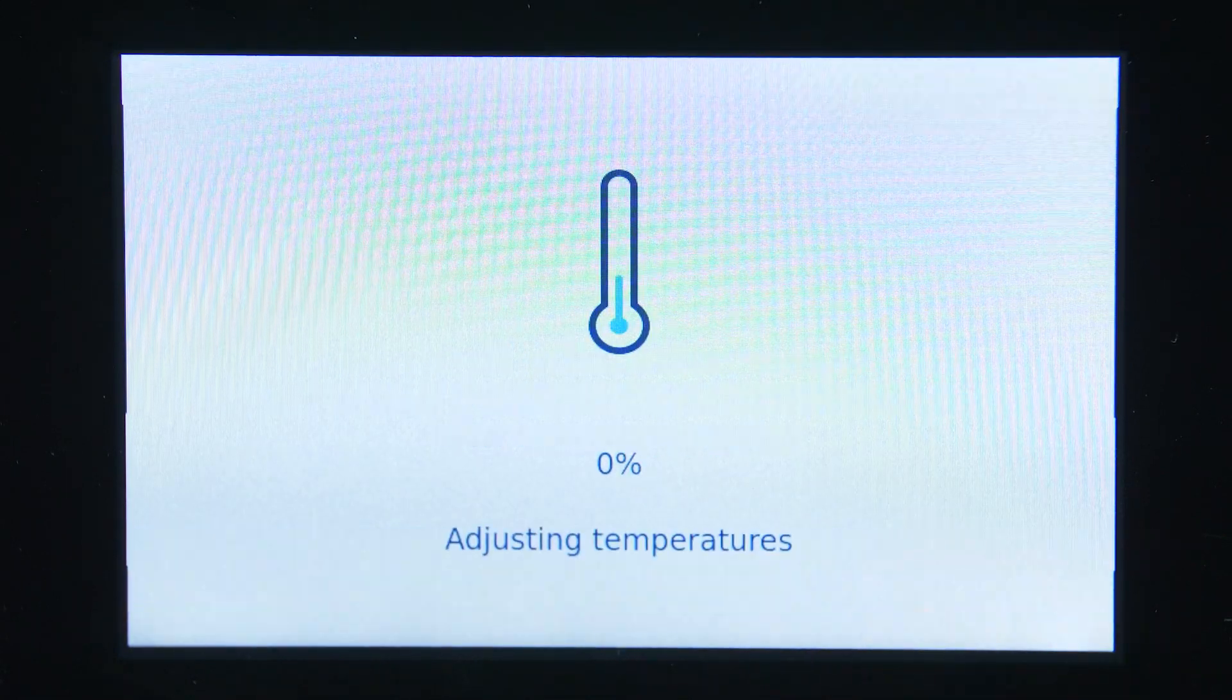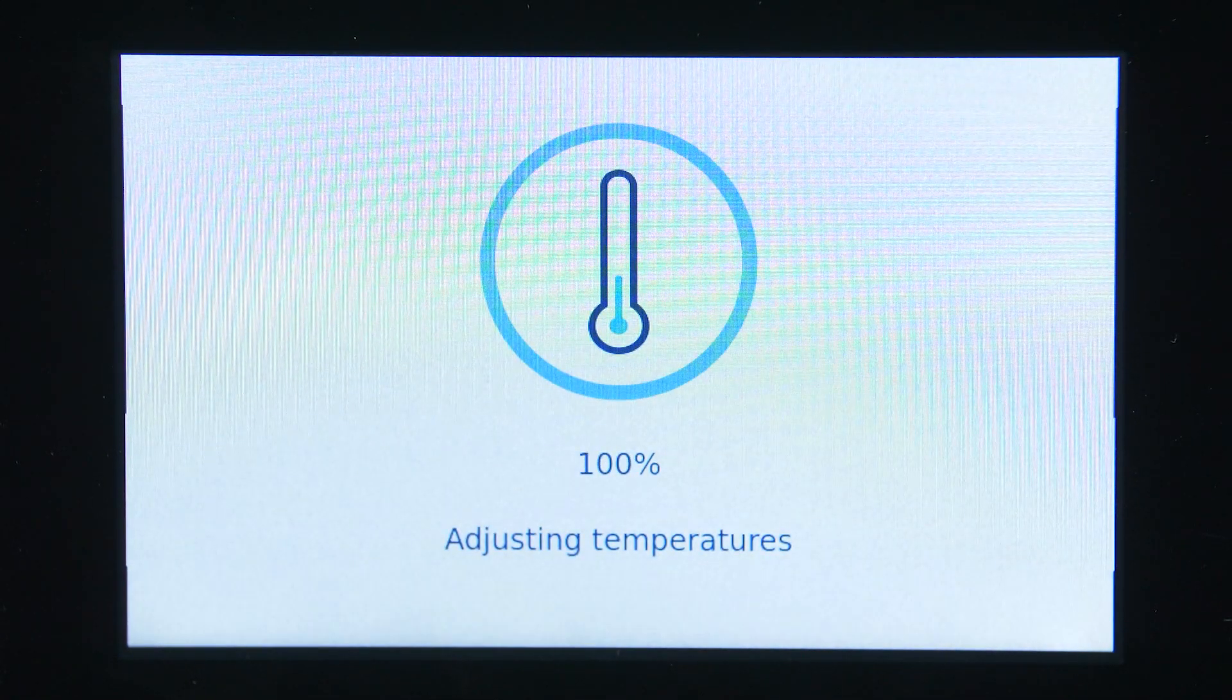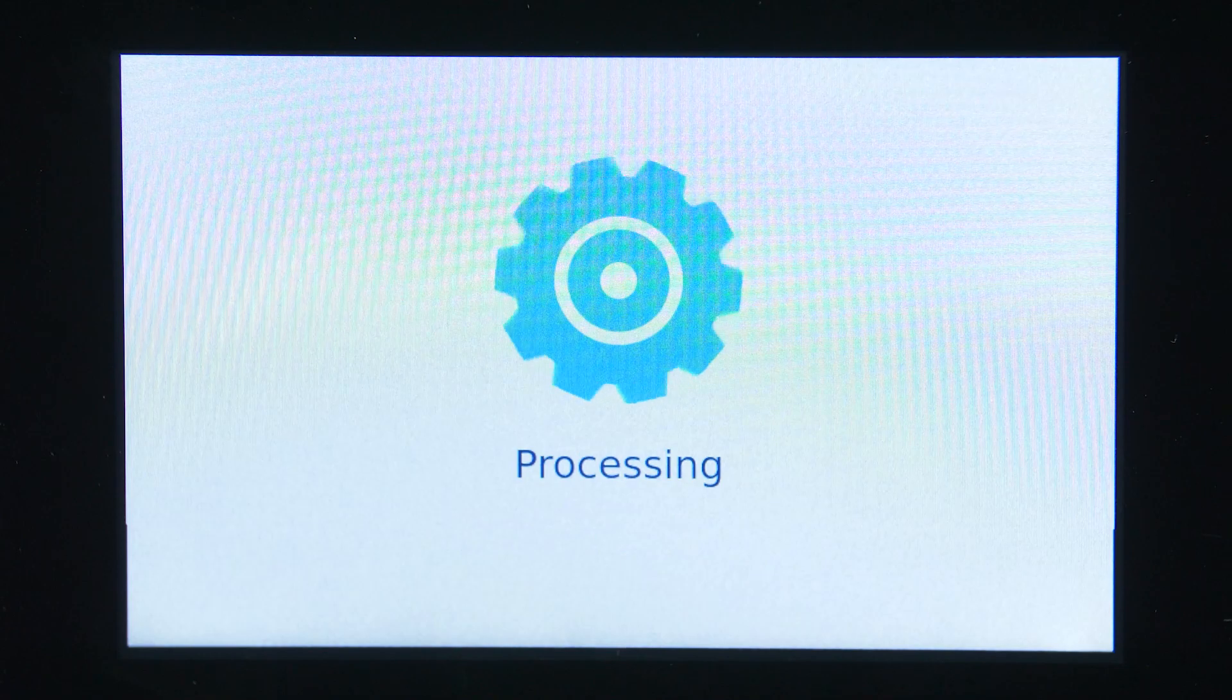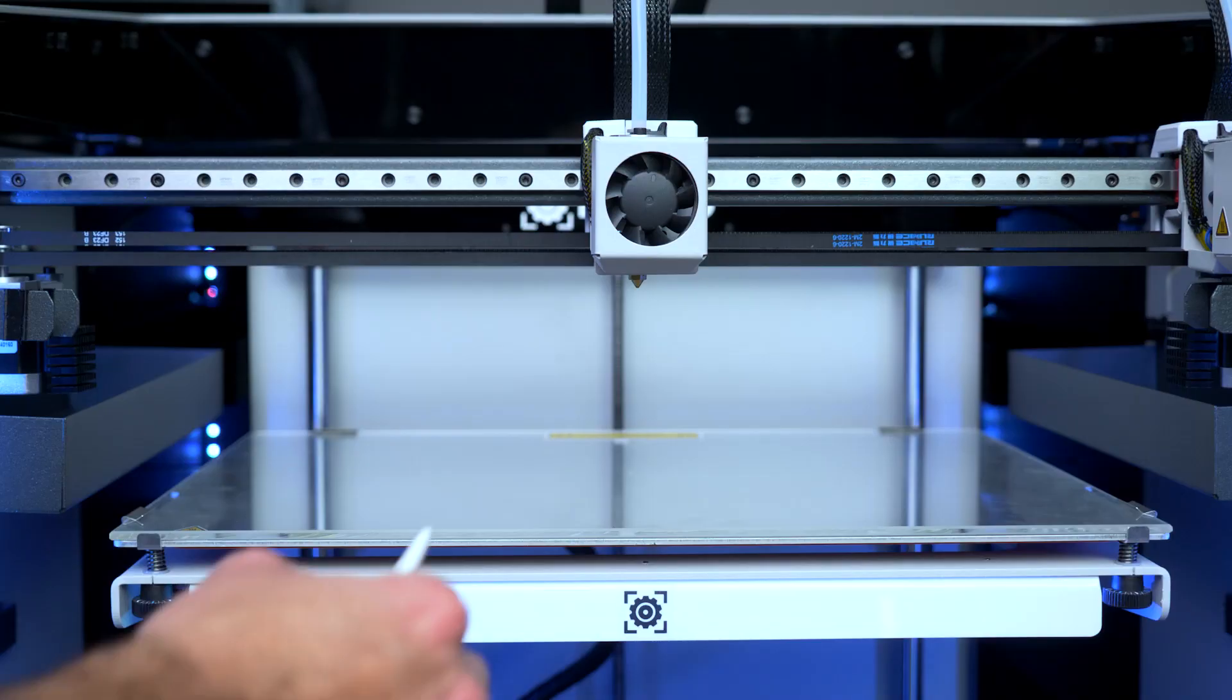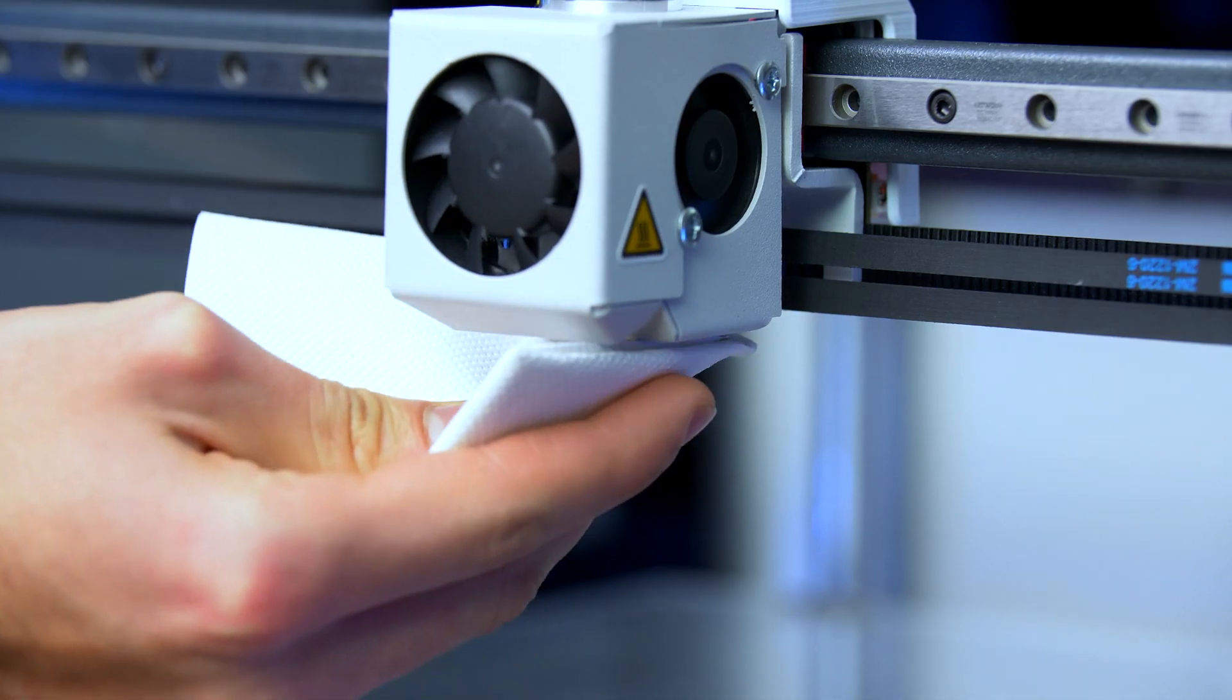First, wait until the hot ends reach the indicated temperature. Use a piece of paper to clean the hot end.